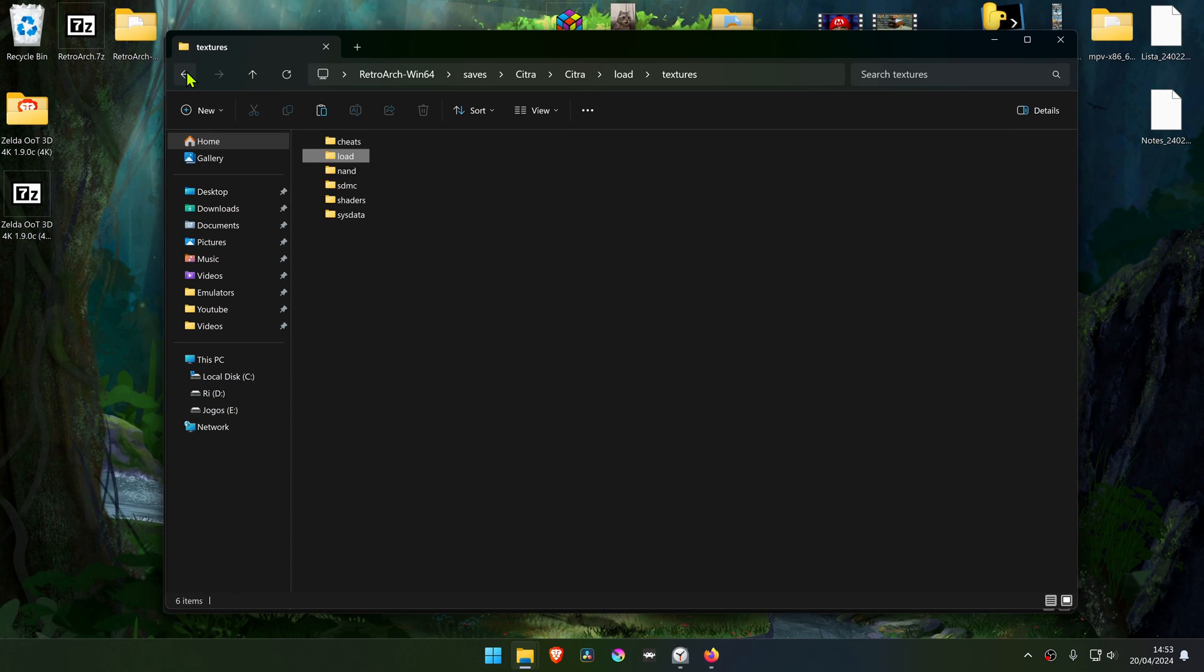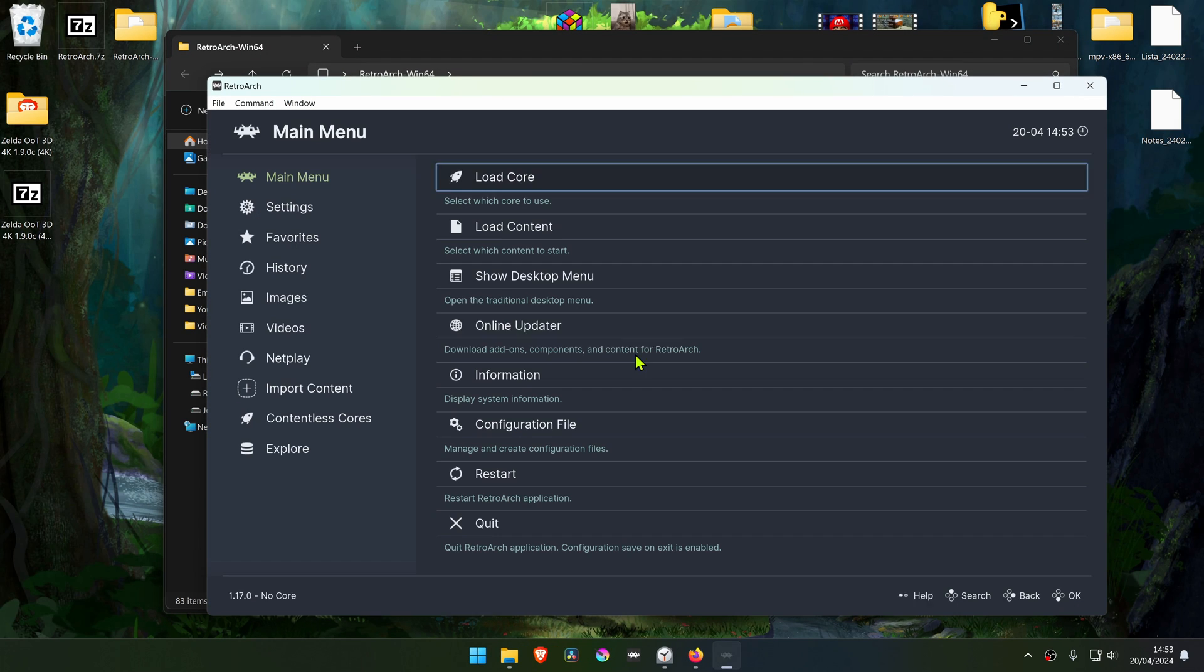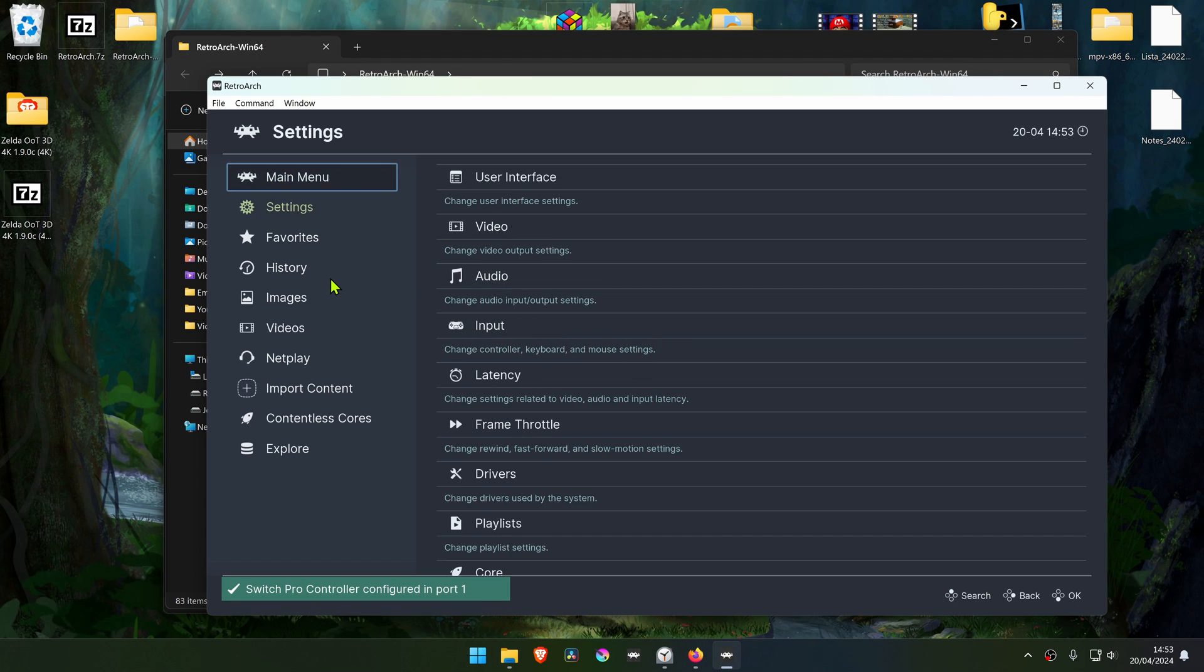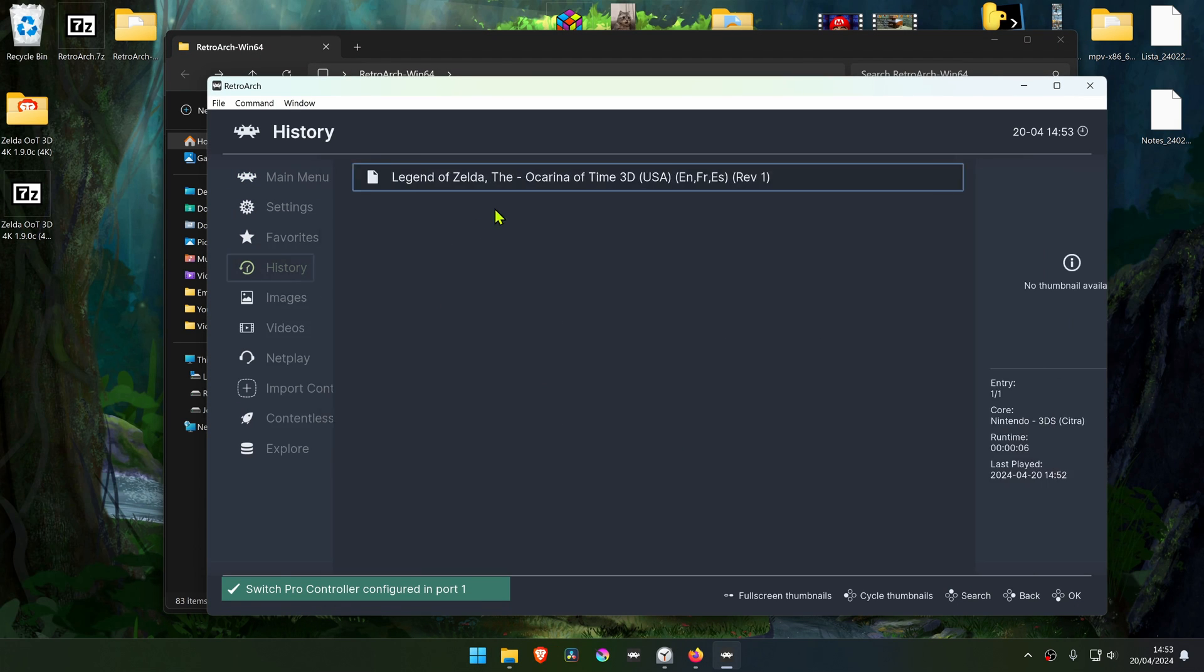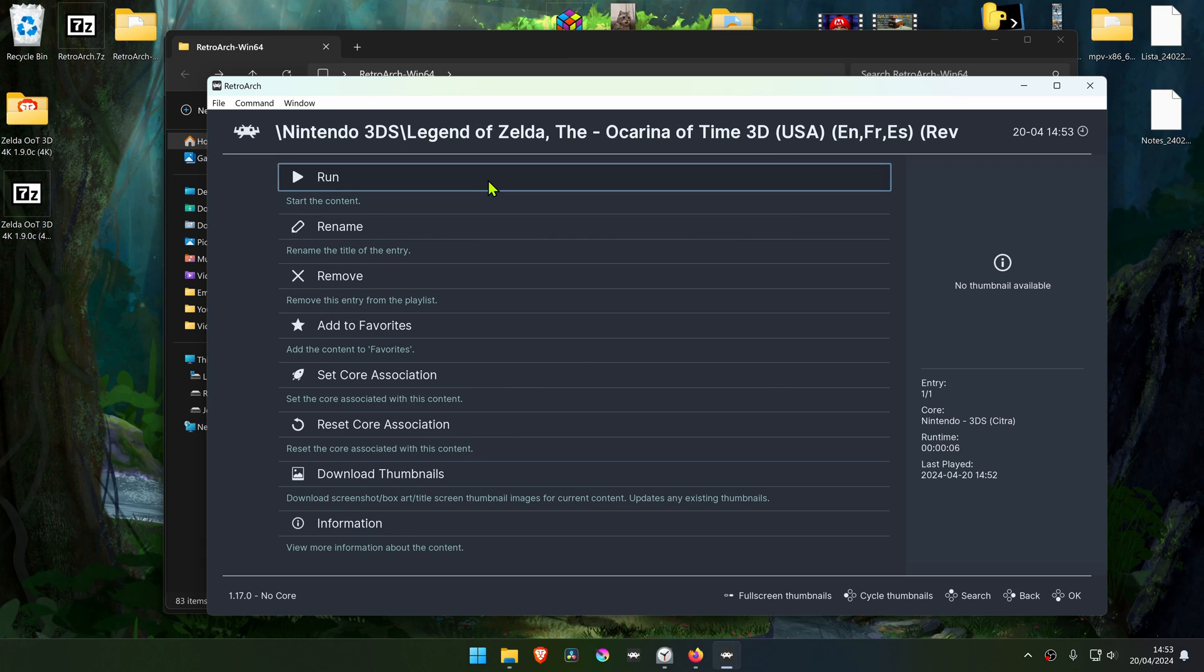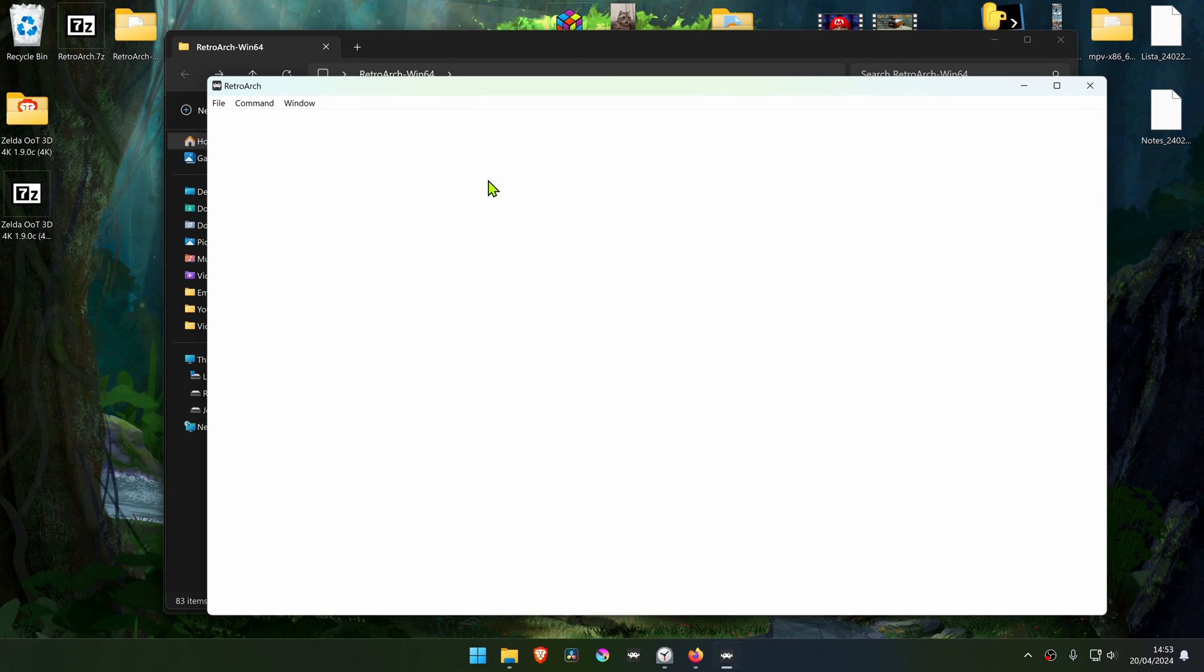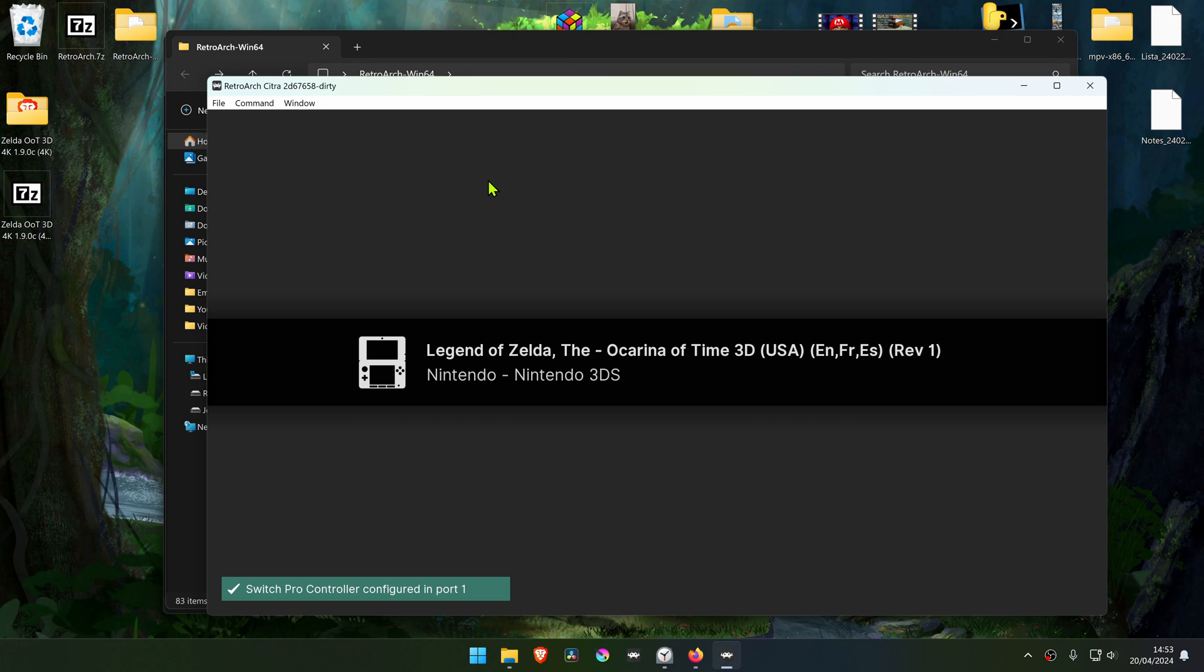Now go back and run RetroArch. Load the Zelda 3D Ocarina of Time in the Citro core, and the texture should be working correctly.